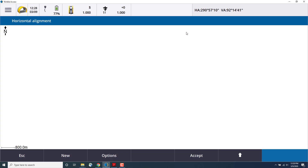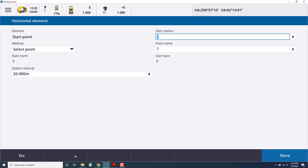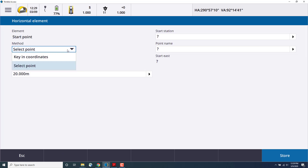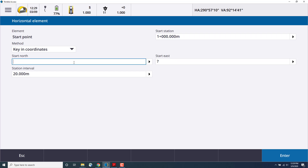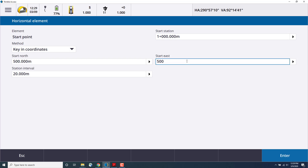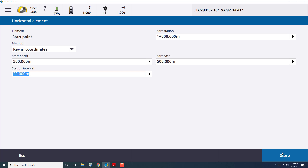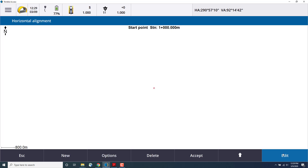For this, we'll start with the horizontal alignment, click on that, and then select New to define your start point. Here we can choose from several methods such as keyed-in coordinates for the start station or select an existing point. We'll enter a start station — in this case 1000 — as well as a start northing and easting coordinate, in this case 500, and we'll leave the station interval at 20 meters. Once you're done, press Enter, and that will create the horizontal element.